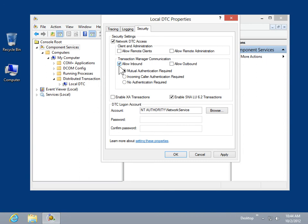To set an authentication level for DTC communications, select the appropriate radio button. Mutual Authentication Required is the most secure level.